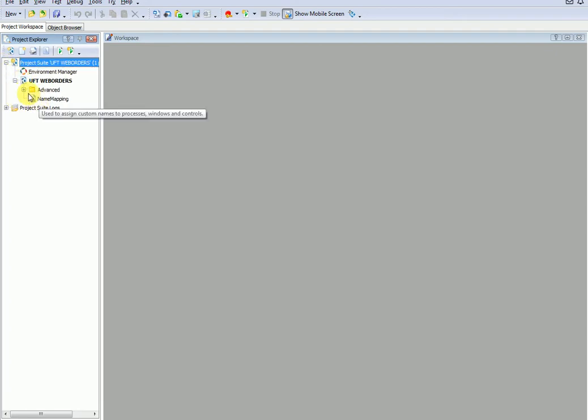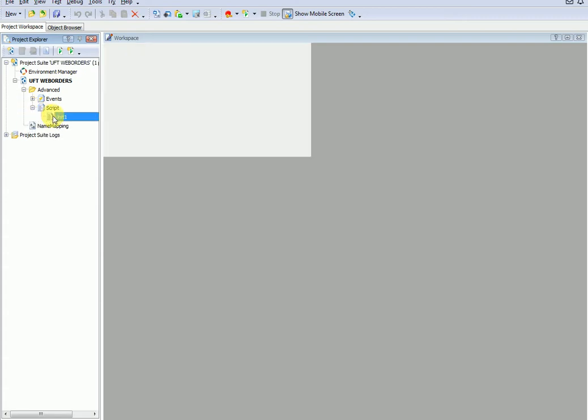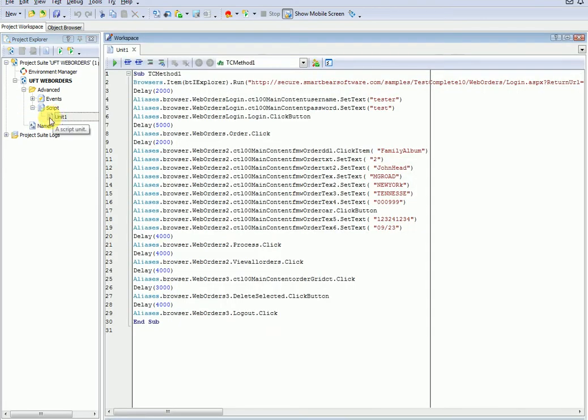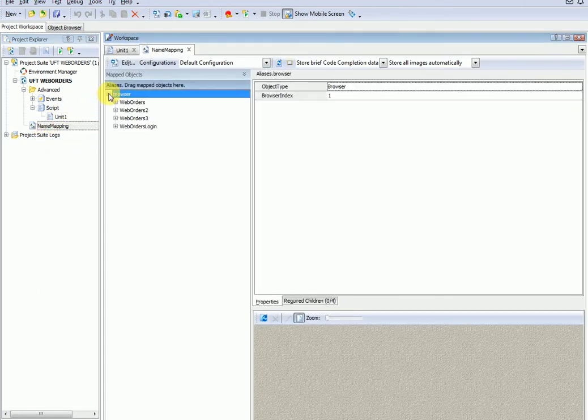Here is the name mapping file with all the objects migrated from UFT object repository. I am expanding each page object for your reference.